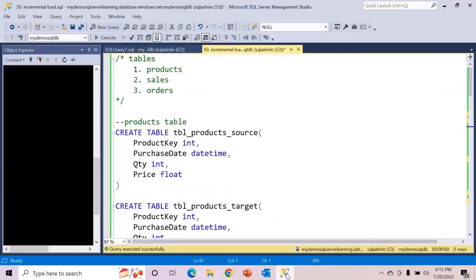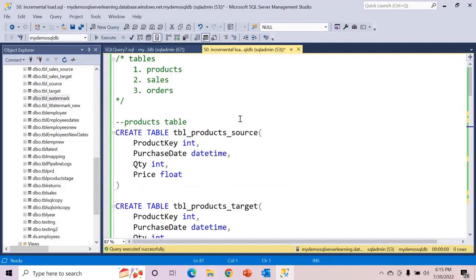First, some base things that we need to do. I have already created the scripts because this video is going to be longer. So pause the video wherever you need to and create the script step by step. Go along with the video and pause it so that you do not need to watch it again and again. I have set up the scenario such that we are going to have three tables: products, sales, and orders.